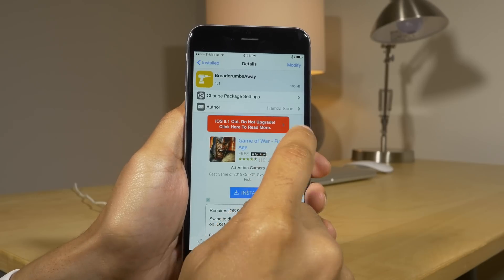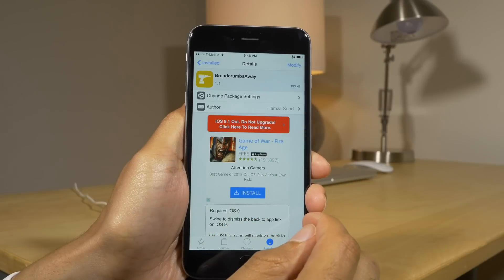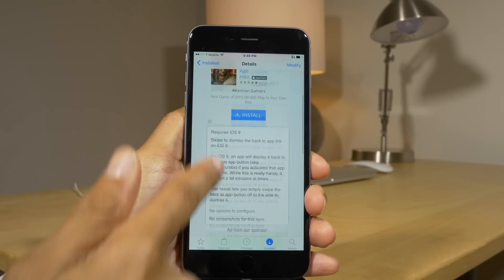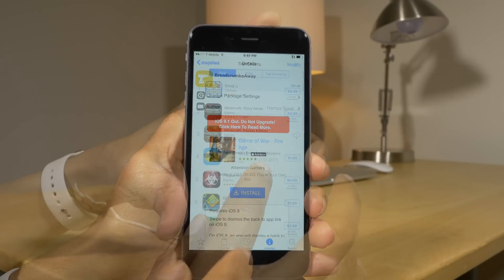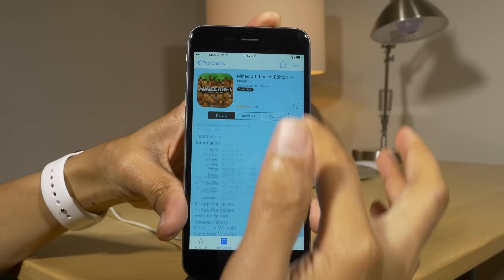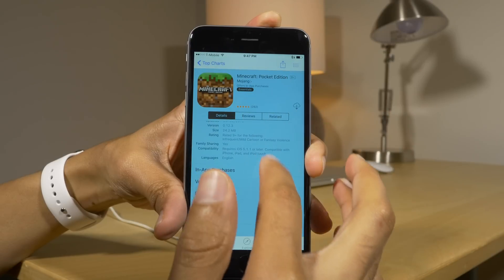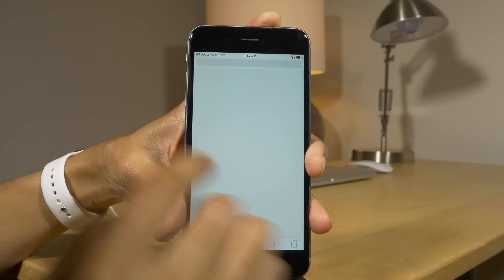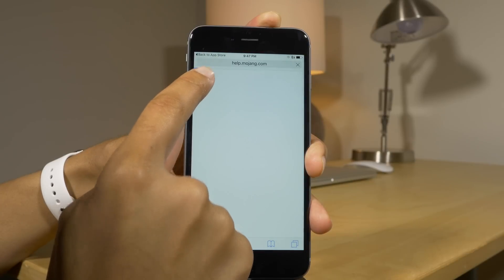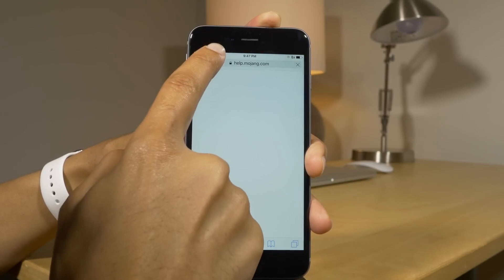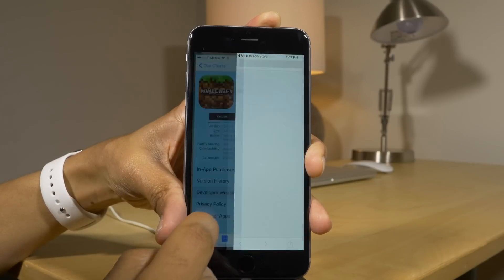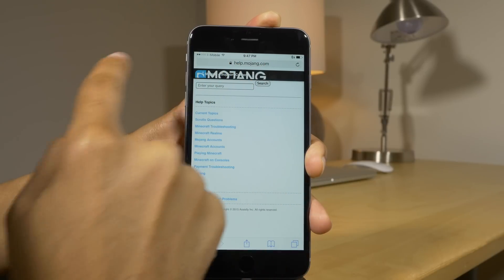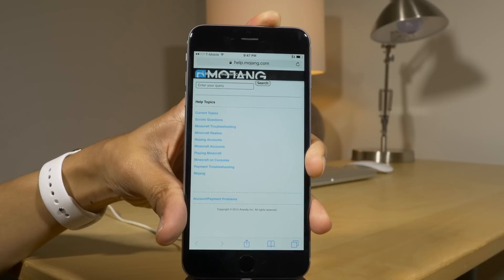Our next tweak is Breadcrumbs Away. I love this tweak — I reviewed it a few days ago. It allows you to swipe away the little breadcrumb links that appear in the upper left-hand corner that let you go back to an app. You see 'back to App Store' — if I tap that I go back to the App Store, but I can also swipe it away if I don't intend on going back.